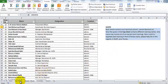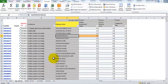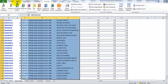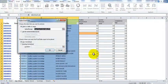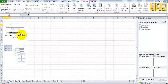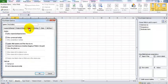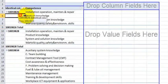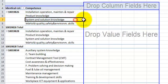First of all, a very quick solution without a formula is to build a pivot table. To make a pivot table, you select these three columns, go to Insert, and insert the pivot table. You will find the pivot table in a new sheet. You can change the layout to classic pivot table layout, drop down the identical numbers and competencies, and you will find that one identical number contains four different competencies.